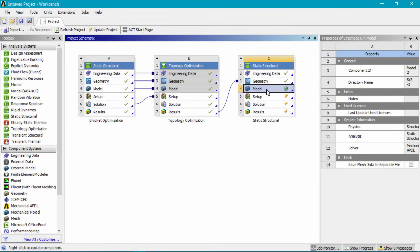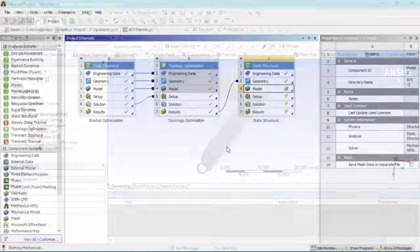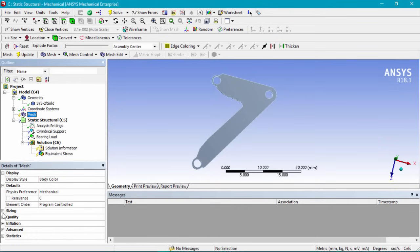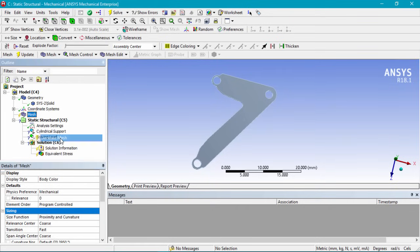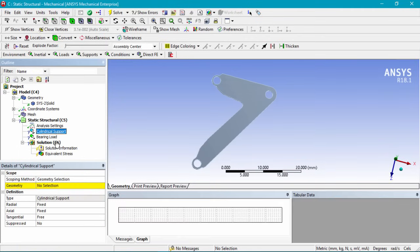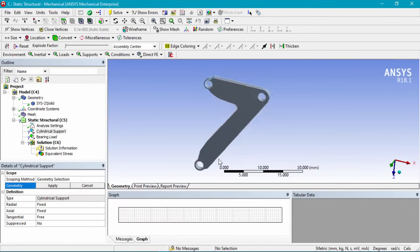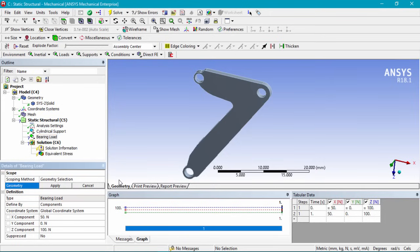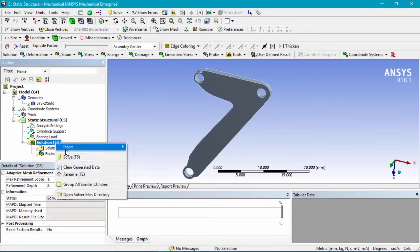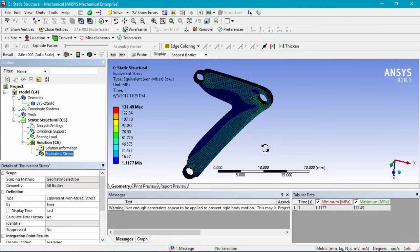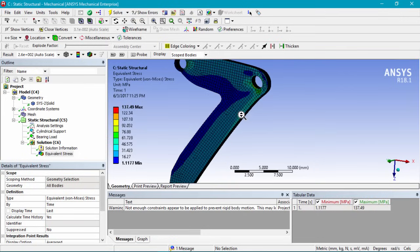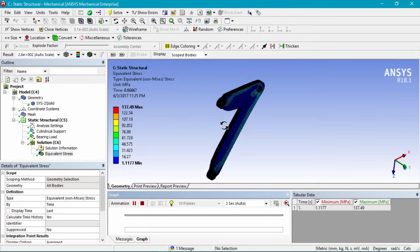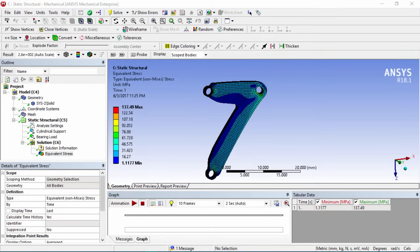Let's close out of SpaceClaim, double click on model, and click yes to re-read the upstream data. Back in Mechanical, we can see the imported optimized geometry. We'll regenerate the mesh with proximity and curvature settings, then reapply the cylindrical supports — holding control to select both hole surfaces — and reapply the bearing load on the appropriate surface. Running the solution and clicking equivalent stress shows the stress is slightly higher than before, but the mass has been reduced by 40 percent. That's the topology optimization tutorial — hope it was helpful!